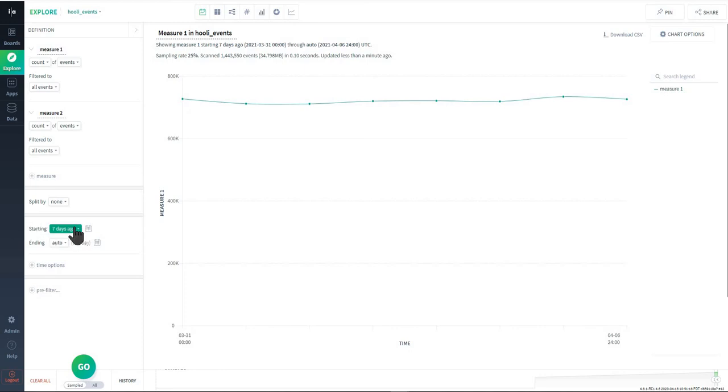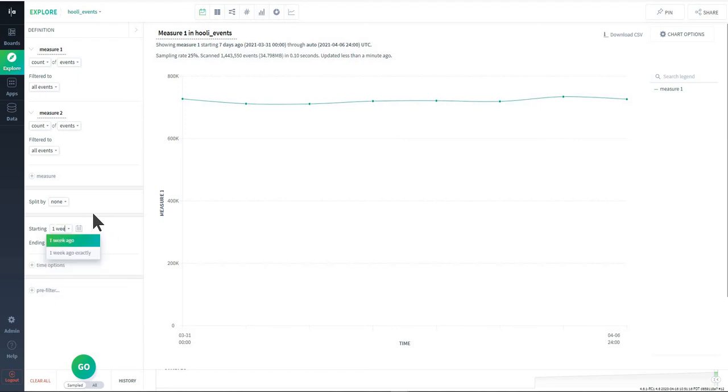You'll select from drop downs or be able to use type ahead to choose the different time ranges that you select from.